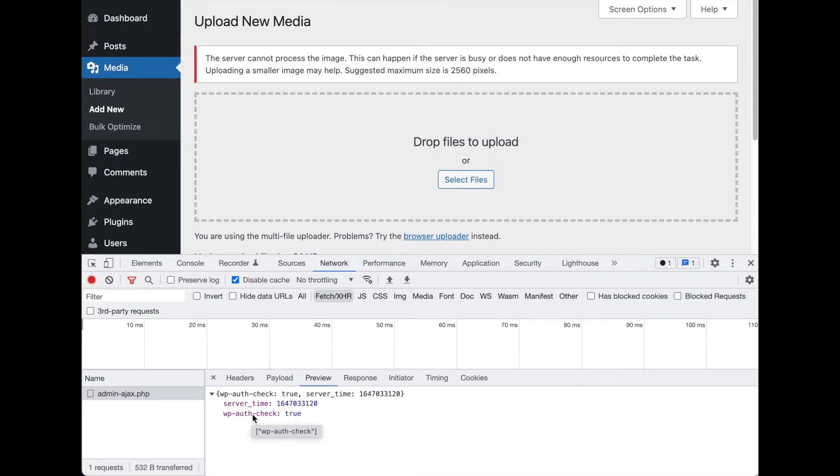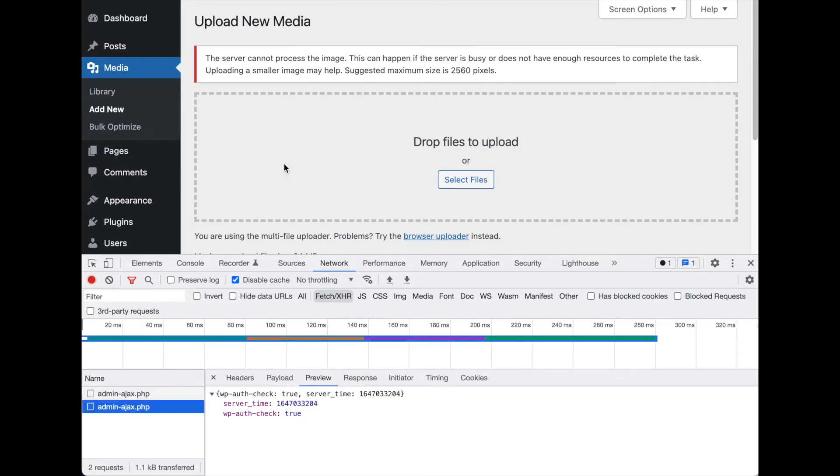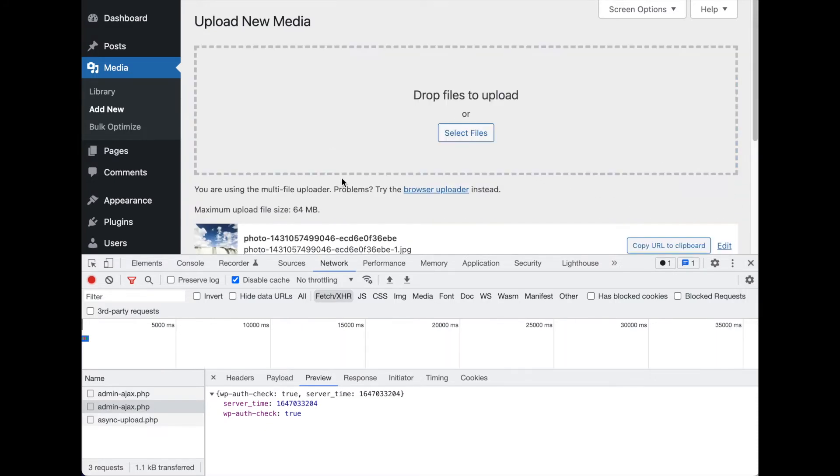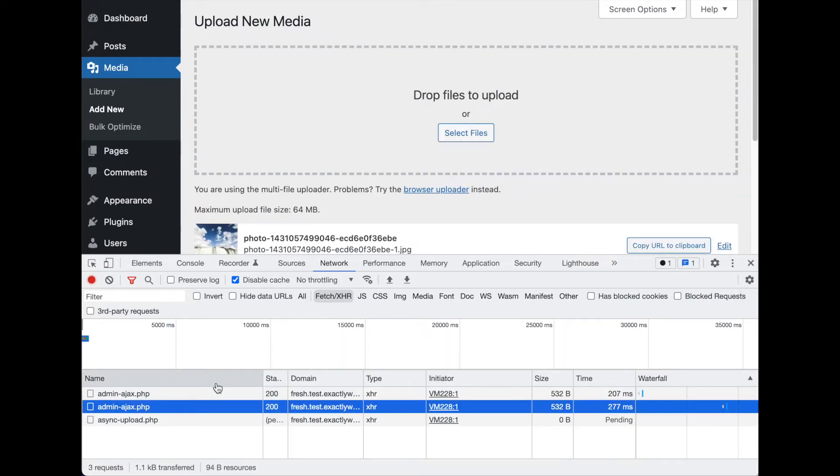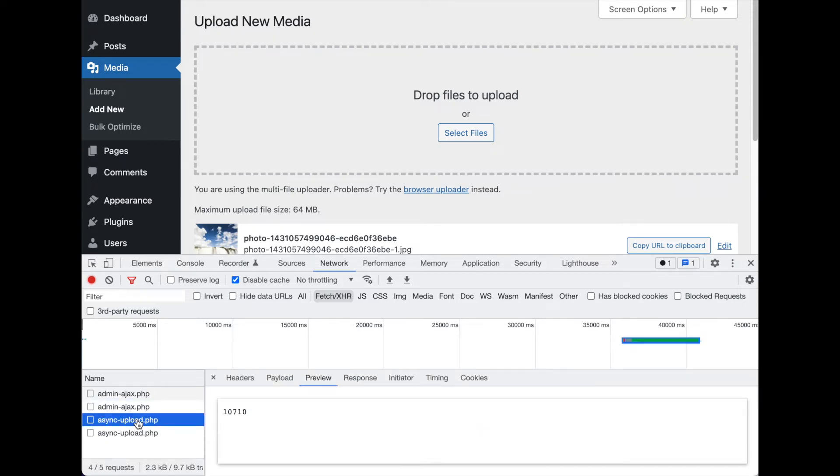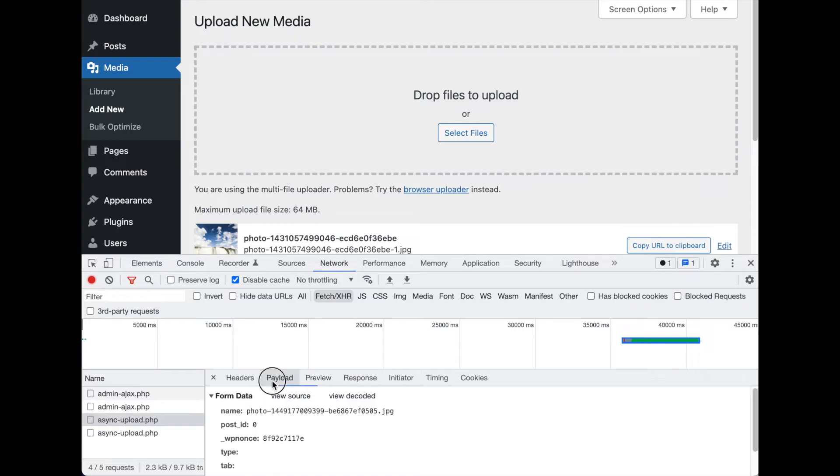What about an upload? An upload is going to naturally look a little different, and these are sent to a little bit different endpoint. Instead of admin-ajax, they're sent to the async-upload endpoint, and there's two of them. So the first one returns a number. Well, that's awesome. What was sent?